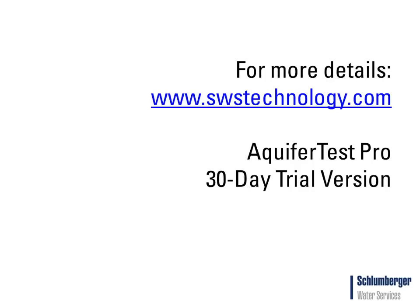For more information, you can visit our website www.swstechnology.com. Click on the Aquitest Pro link where you can download a 30-day trial version. Thank you for your time.